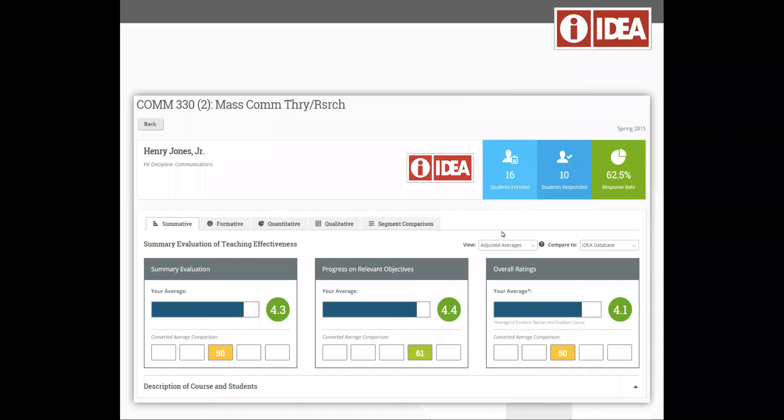an instructor can come to their dashboard like you see here and toggle between those adjusted scores or those raw scores because the adjusted score controls for those factors outside of their control based on our research.